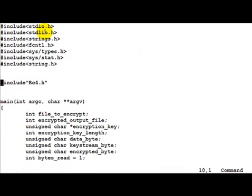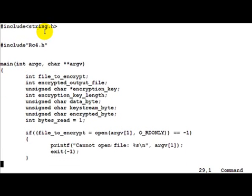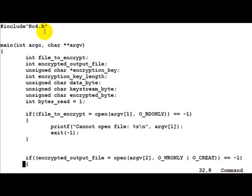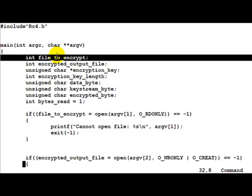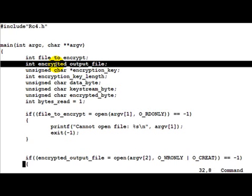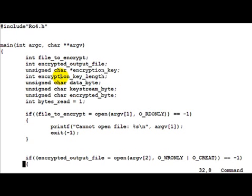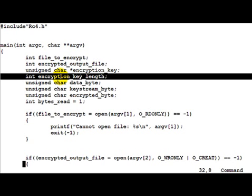What differs is the main file. So we've included RC4.h here. And then let's see how this works. First of all what we do is we define file_to_encrypt as the file which we want to encrypt and the encrypted_output_file as the output file of the encryption. Then encryption_key, the corresponding key_length.